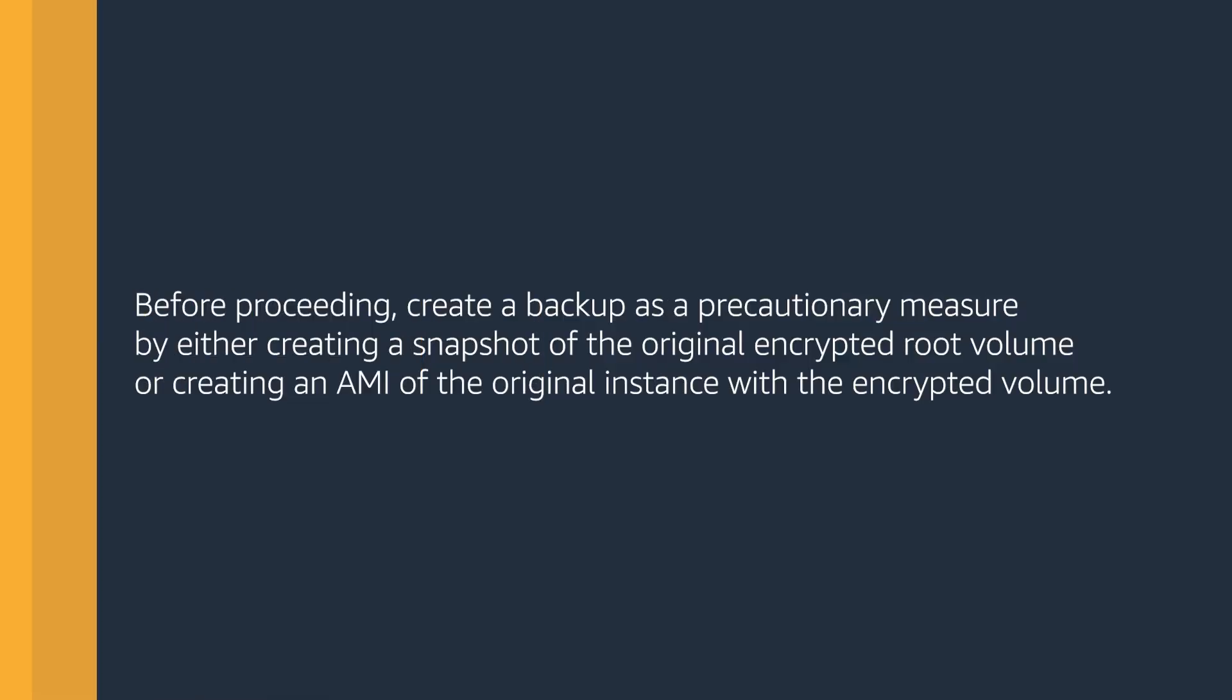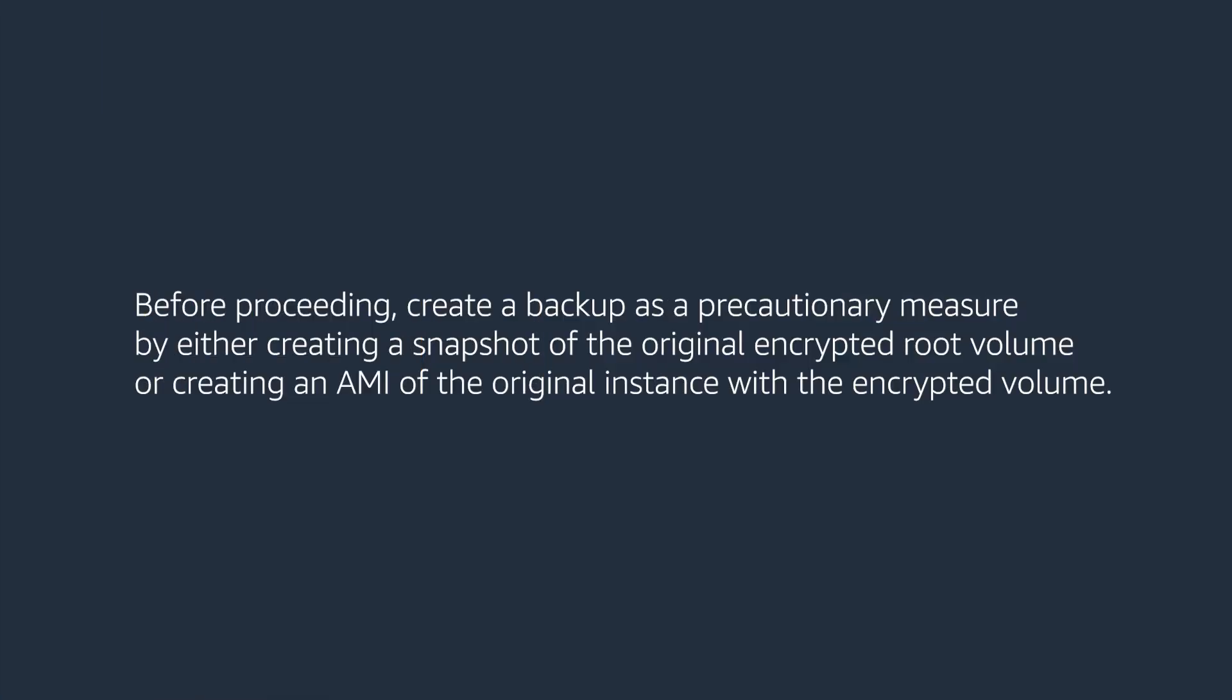Before proceeding, create a backup as a precautionary measure by either creating a snapshot of the original encrypted root volume or creating an AMI of the original instance with the encrypted volume.